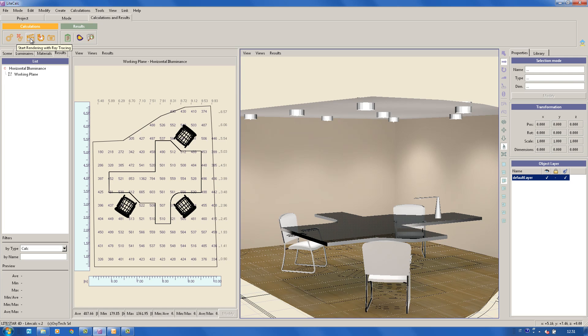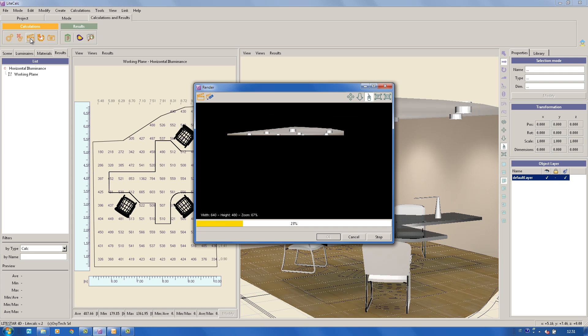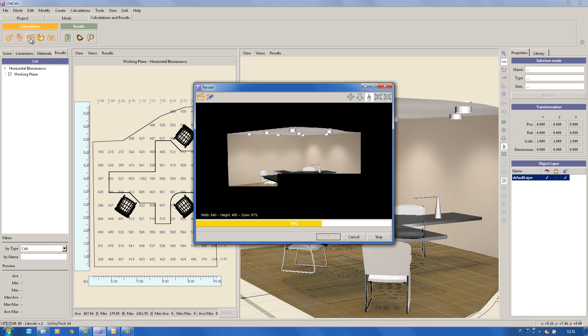To make a rendering, simply click on the icon Start rendering with ray tracing.